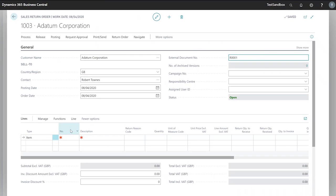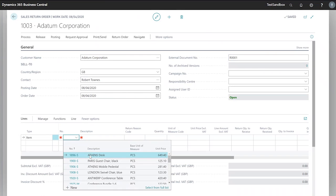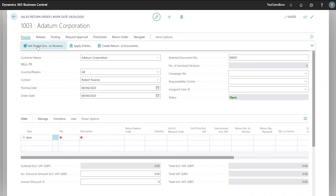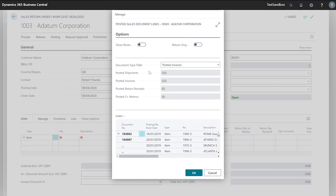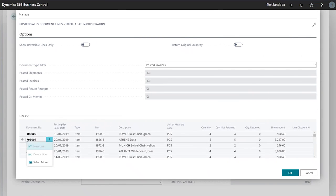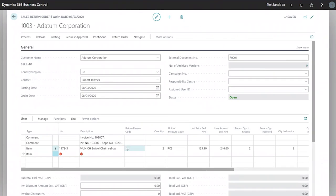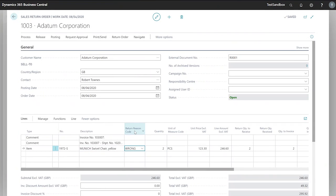Moving down to the lines, I can either enter my item manually, filling in my return reason code, or I can go to Process > Get Posted Documents to Return and select a line from here. In this case we'll say that our customer has ordered the wrong color, so we've entered our return reason code of 'Wrong' with our full quantity.